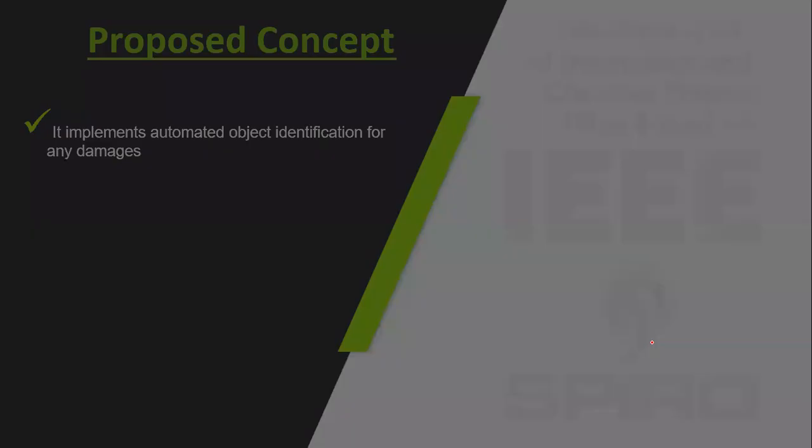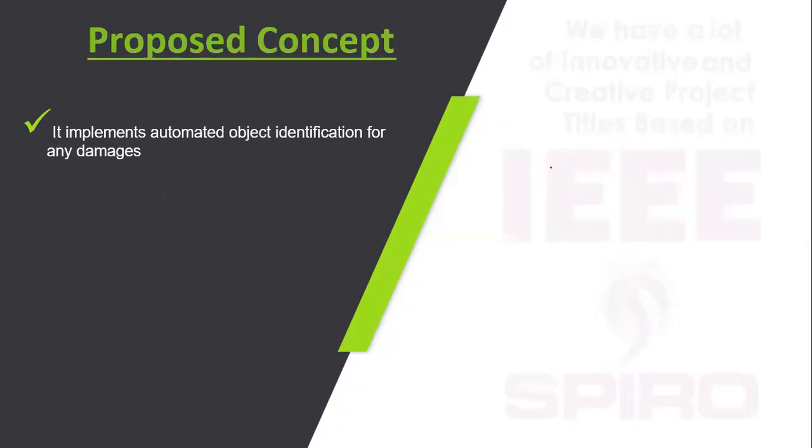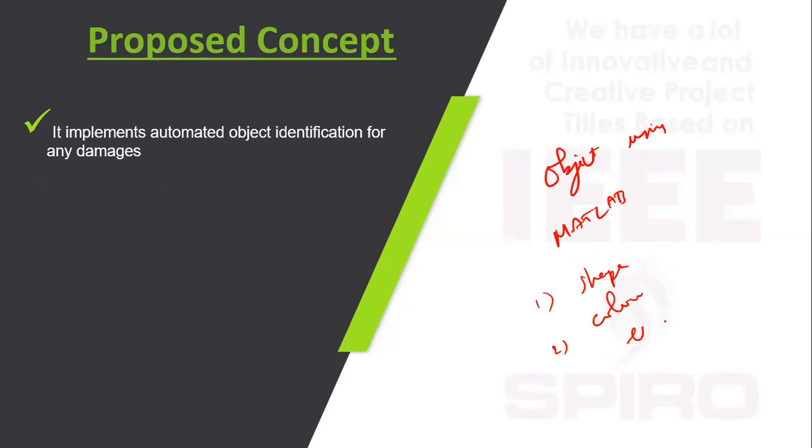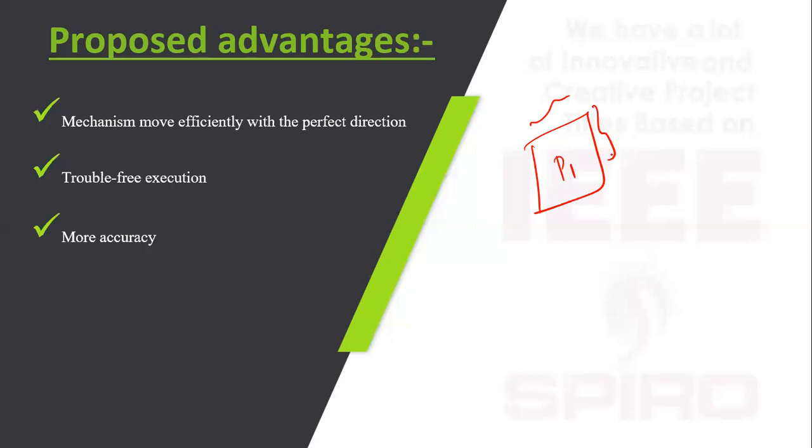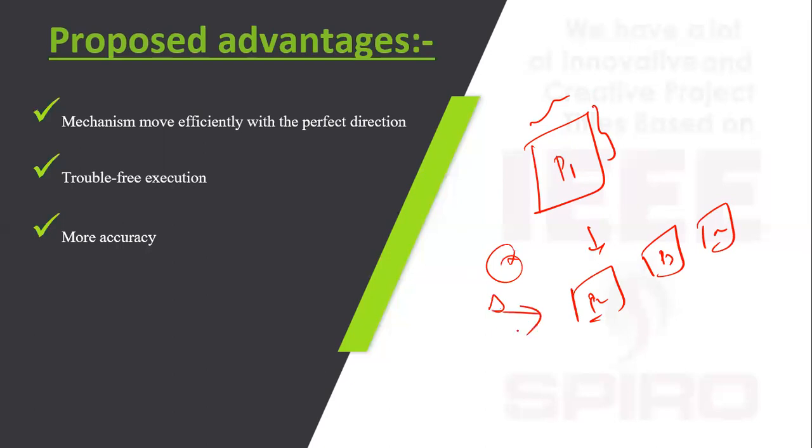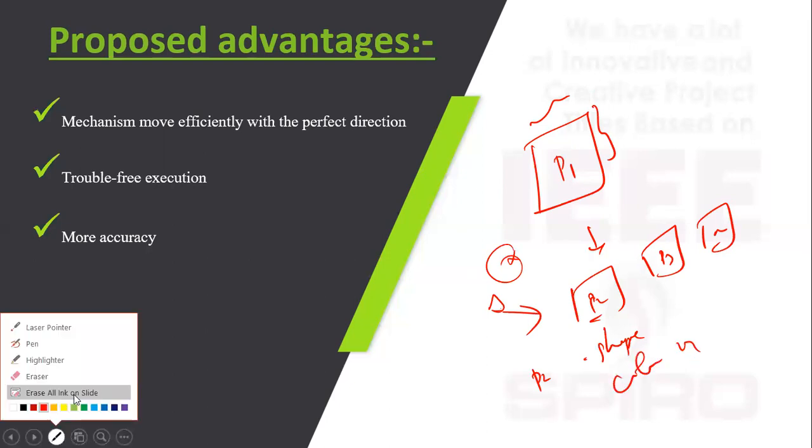Using MATLAB, we can find the shape and color of the object and compare it with the original product. For example, product one has perfect dimensions and shape. This is compared with product 2, product 3, and n number of products. In case of any mismatch, the camera will detect and indicate if the shape or color is mismatched. This method will be more accurate.